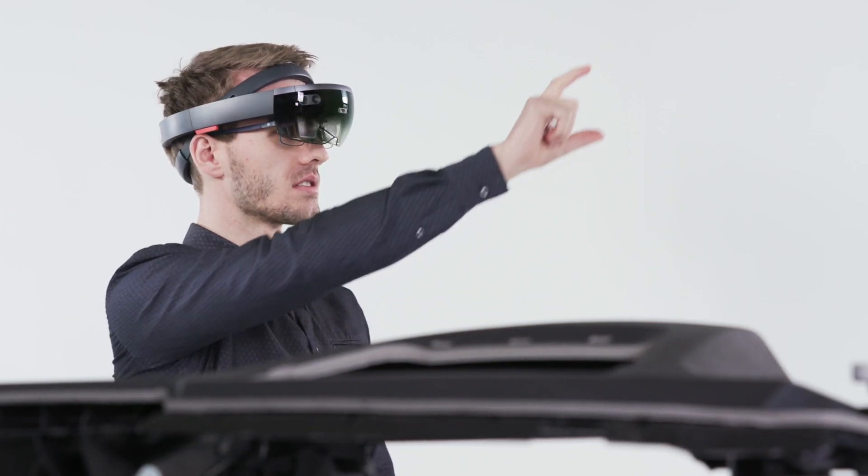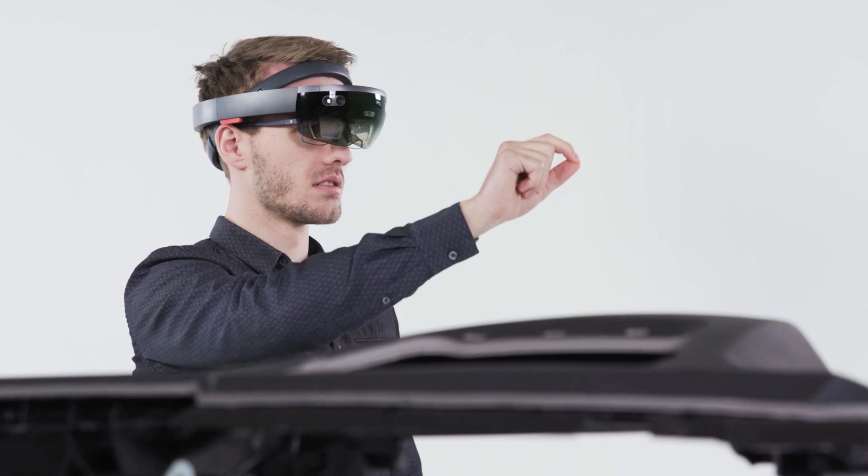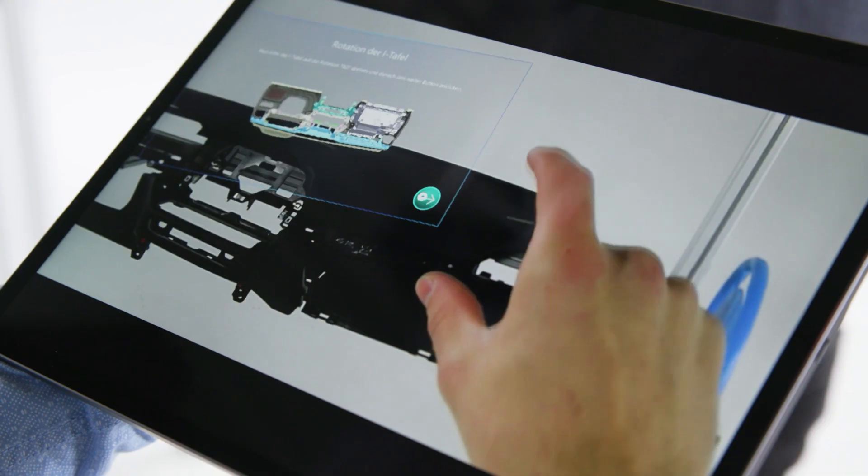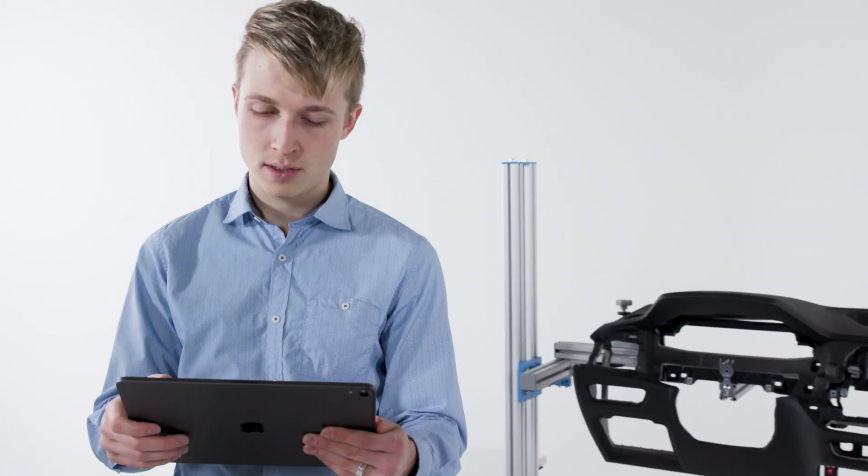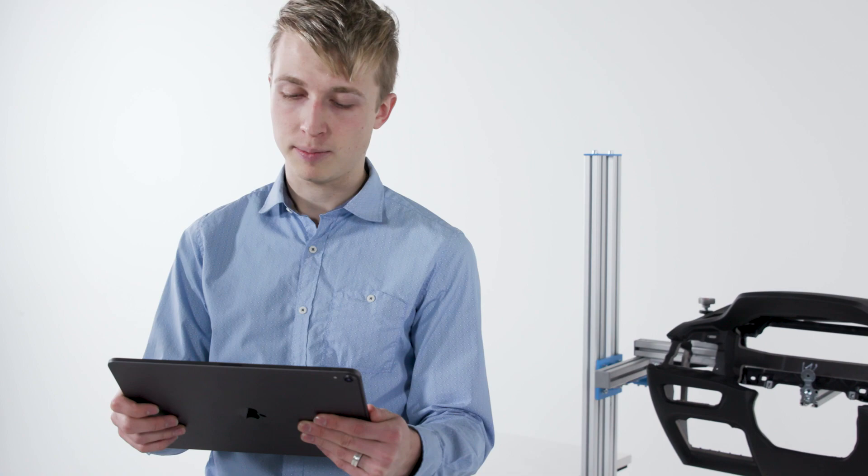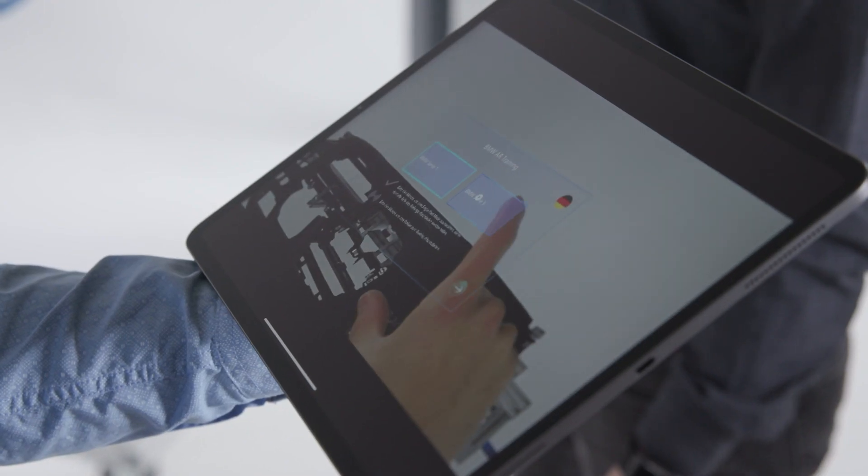The worker can use a HoloLens like BMW does or a tablet PC. The training app can include multiple training scenarios in different languages.